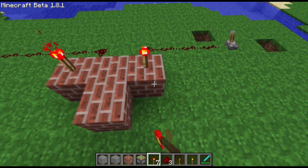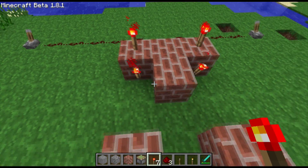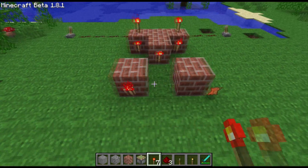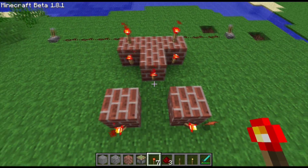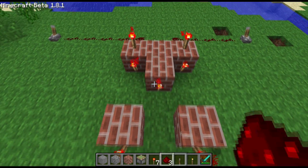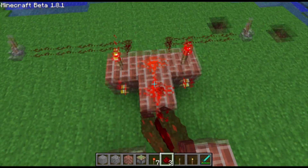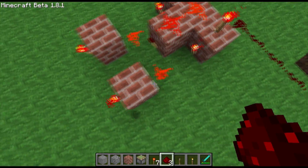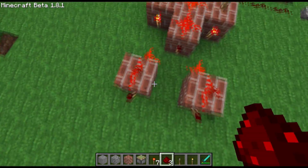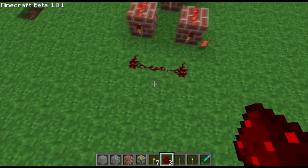So after that, we put some torches down just like this. Everyone see that? And then some redstone. Be sure to put it exactly how it is right here or else it will not work.